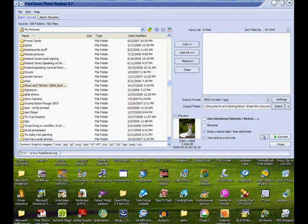This is a demo on using the FastStone Photo Resizer, version 2.7, which can be downloaded for free online.